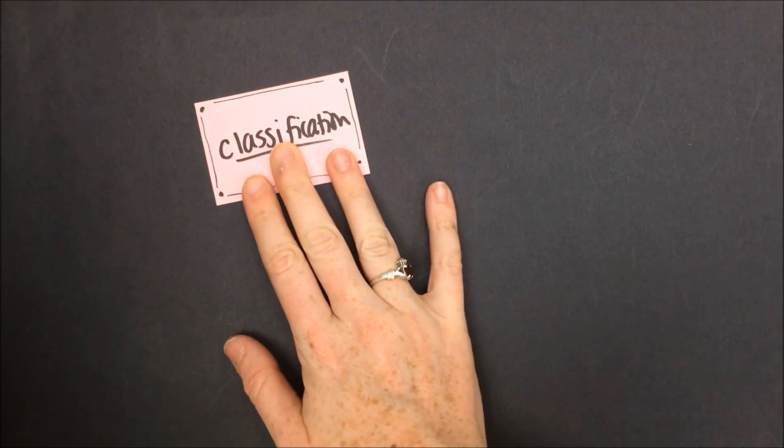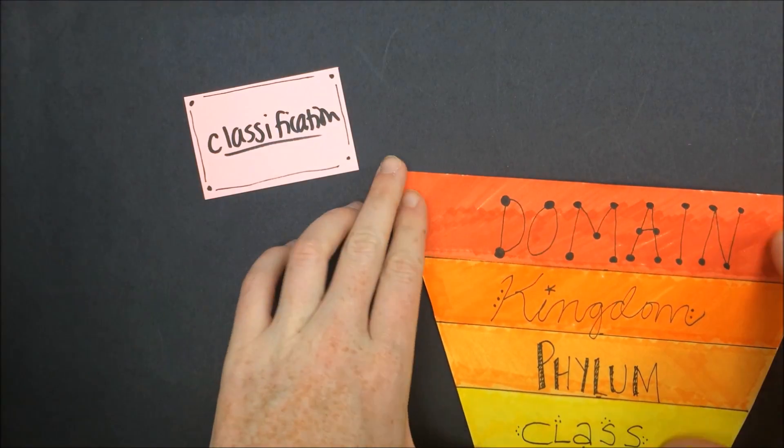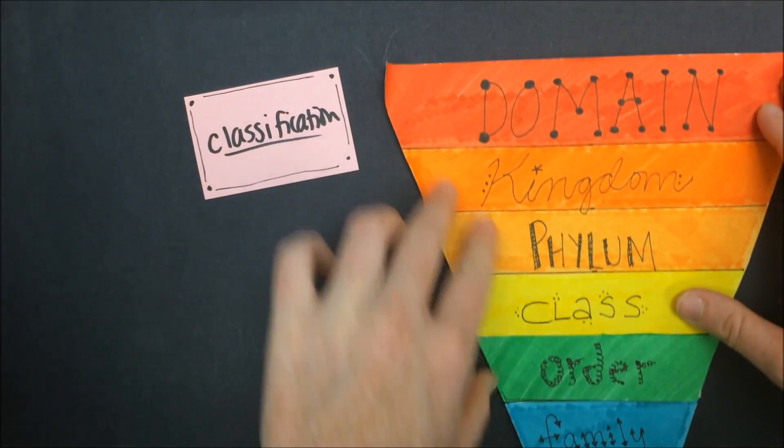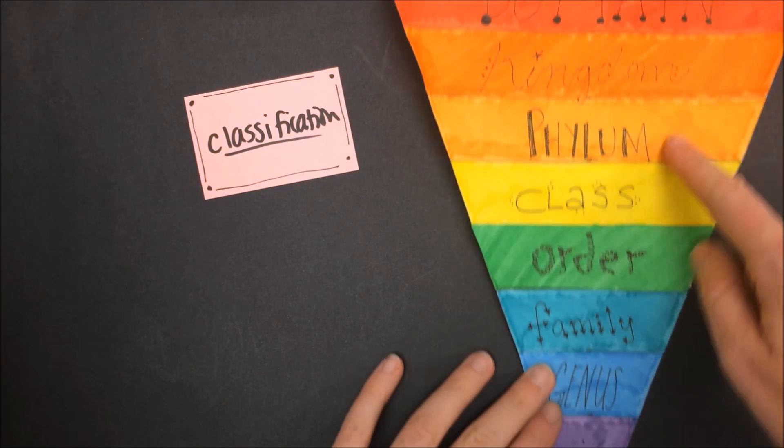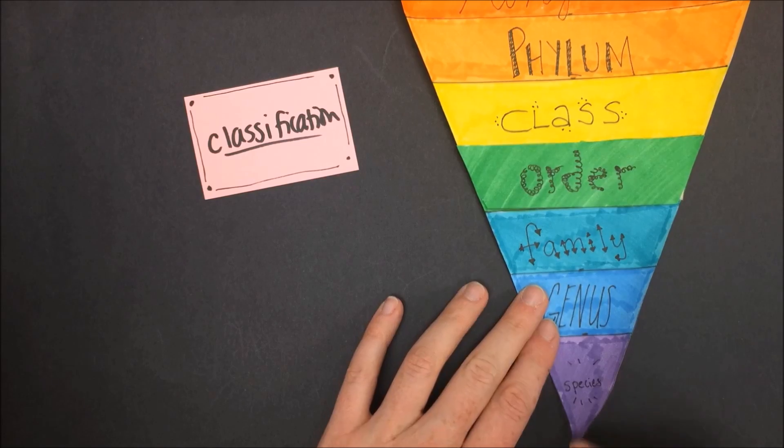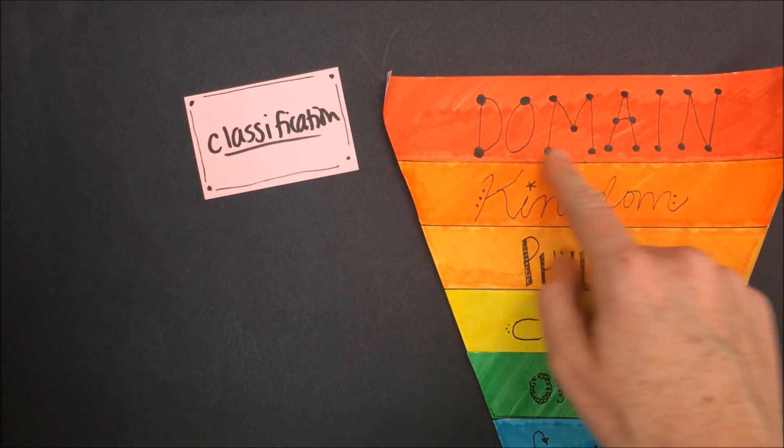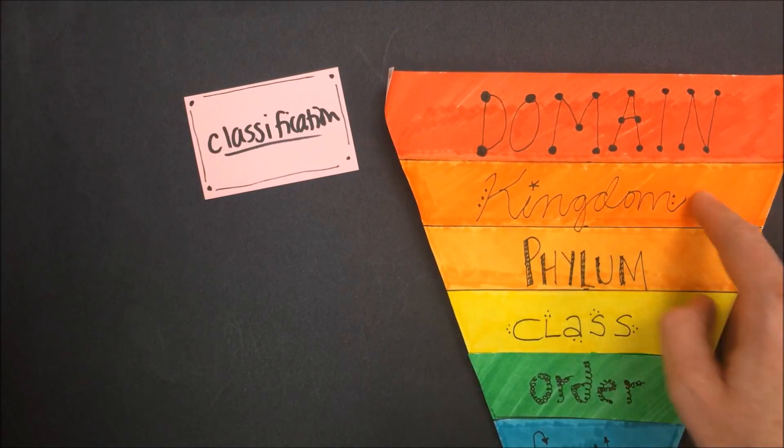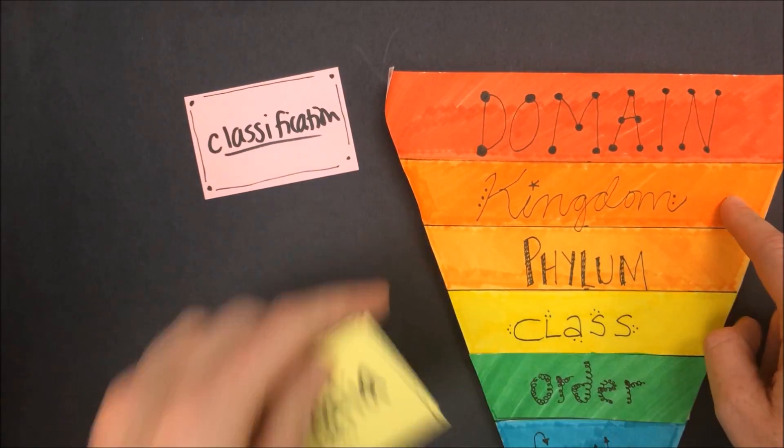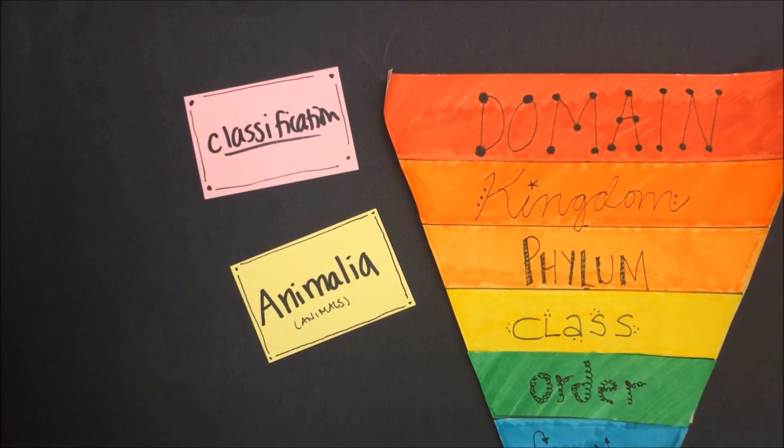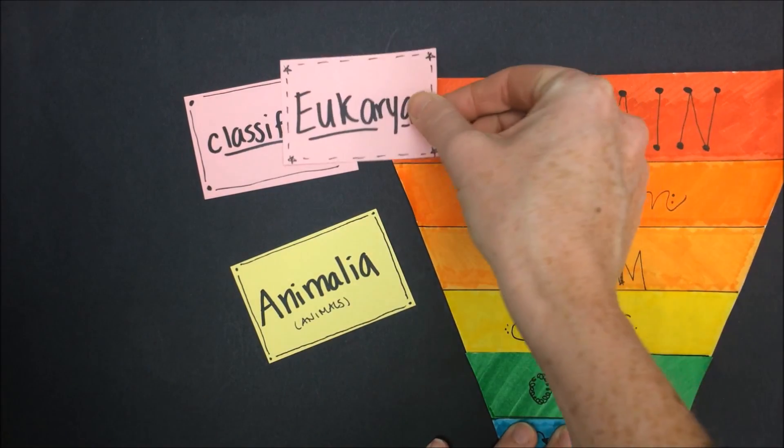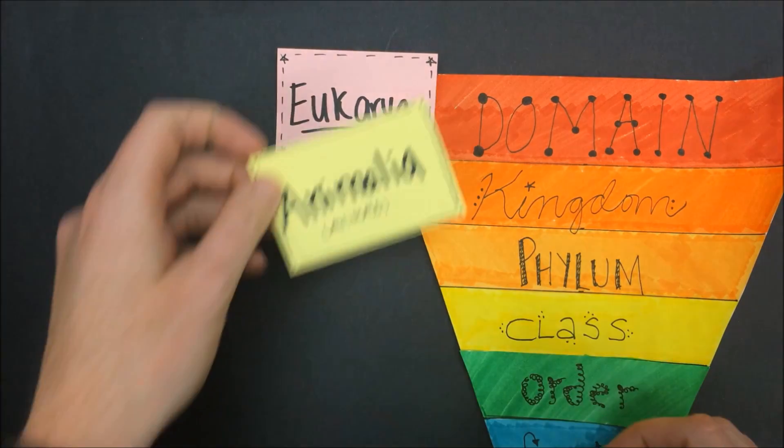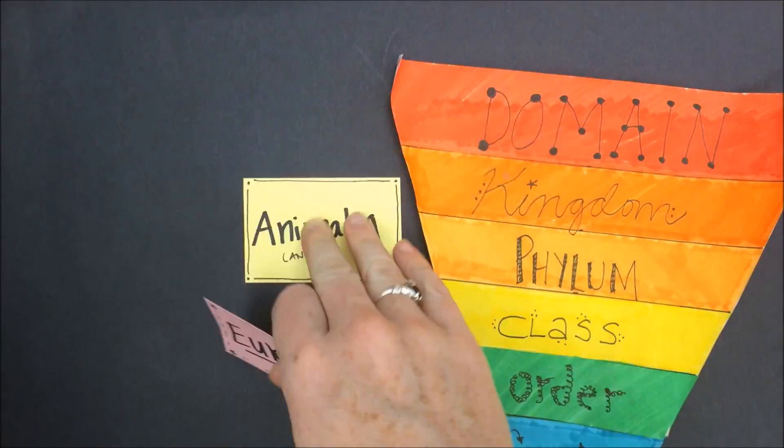Let's first talk about the classification of the animal kingdom. If we recall this pyramid going from most general with domain to most specific for species, when we're talking about animals we're talking about a kingdom, the kingdom Animalia. This is part of the domain Eukarya. So our domain is Eukarya, our kingdom is Animalia.